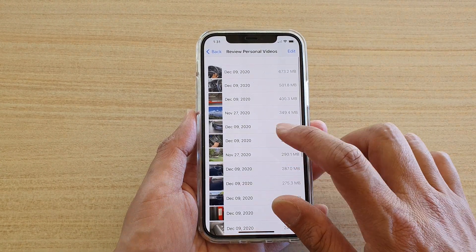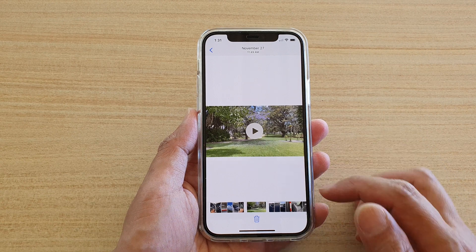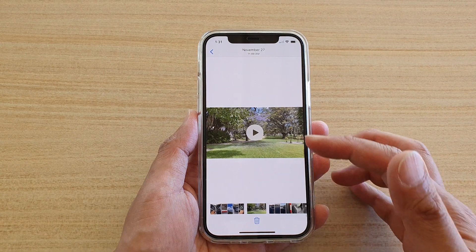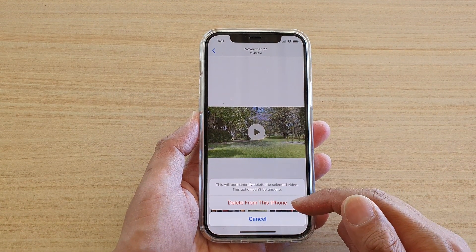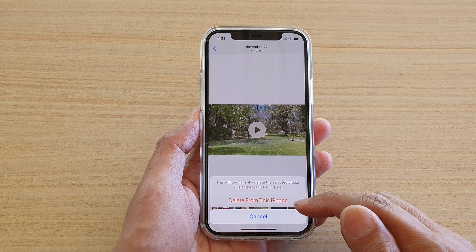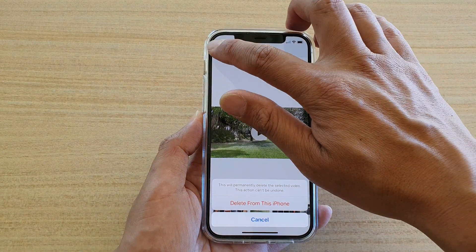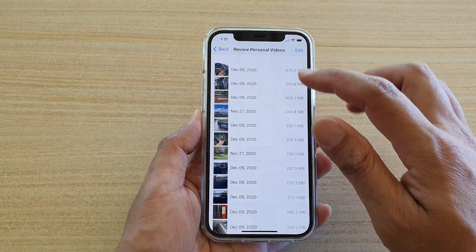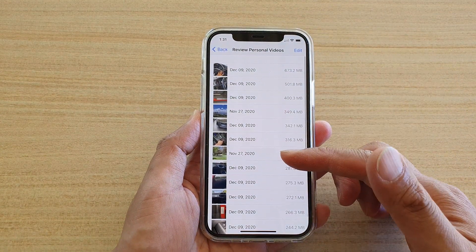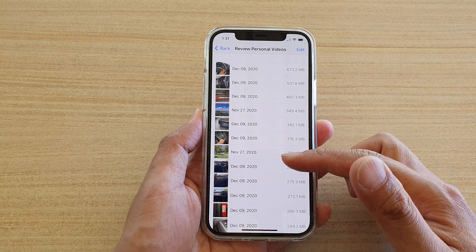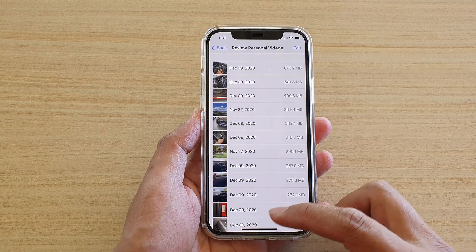In here you can choose which one you want to remove. If you tap on a video, you can review it, and if you don't want to keep it, you can just tap on the Delete button to delete it from your iPhone memory storage space. By deleting the videos in here, it will allow you to restore your storage space.